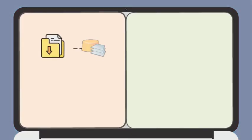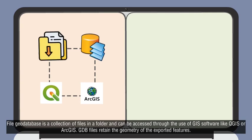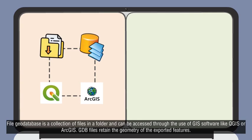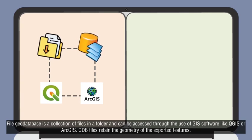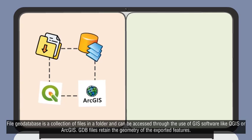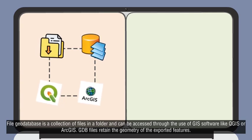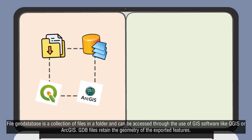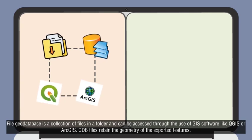File GeoDatabase is a collection of files in a folder and can be accessed through the use of GIS software like QGIS or ArcGIS. GDB files retain the geometry of the exported features.